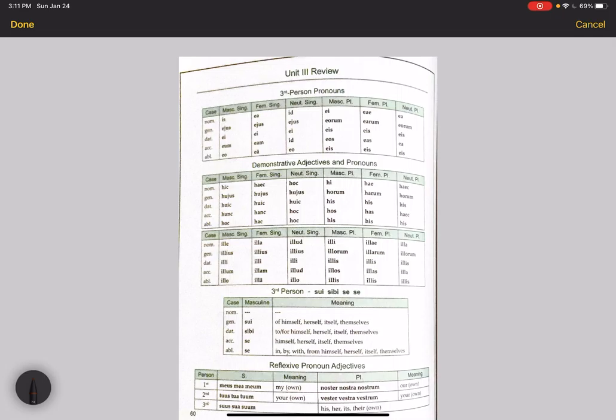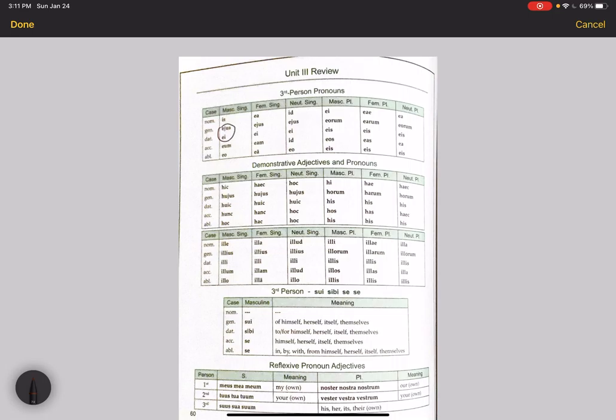We've learned a lot of pronouns in this unit and some are review, so we have the third person pronouns which are is, ea, and id. The things that people tend to get wrong if they didn't study well enough are the genitive and datives.